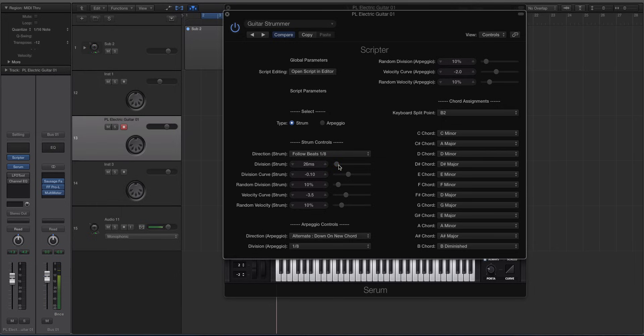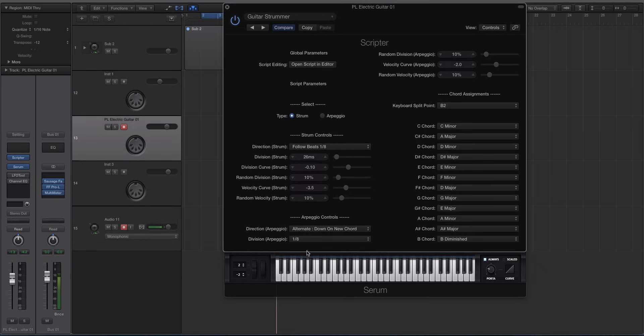Now watch when I hold, when I hit an F, I'm just hitting an F note. It's going to turn the whole thing into a chord. Look at the serum keyboard down here. And you'll see that it's staggering when each note is played. And it will take 26 milliseconds. So watch.